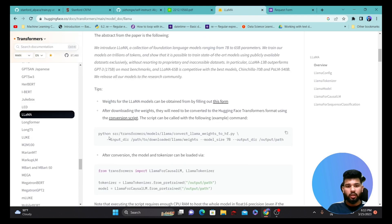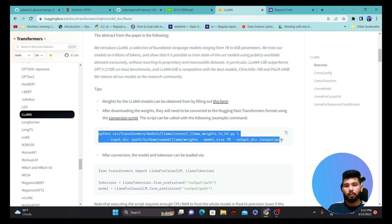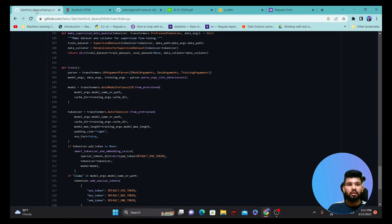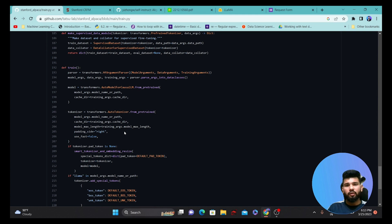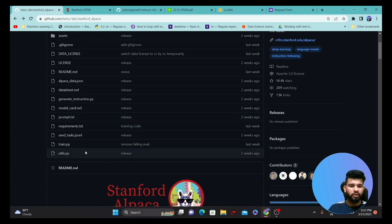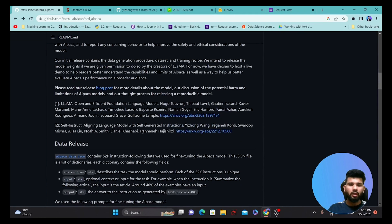Once you have those weights downloaded, you have to convert them into the HuggingFace format. From there you can start utilizing the train.py script. That is essentially the way to do it. Once you have requested the model from HuggingFace by filling out the form, you can use the train.py script.